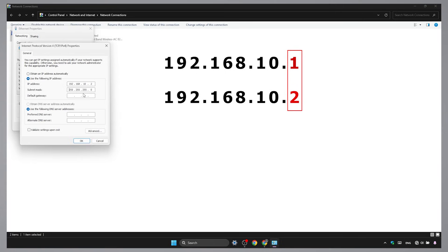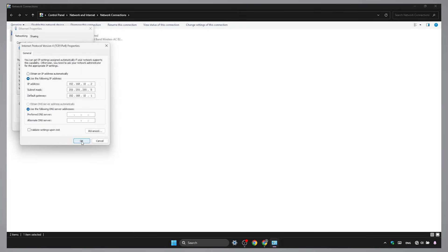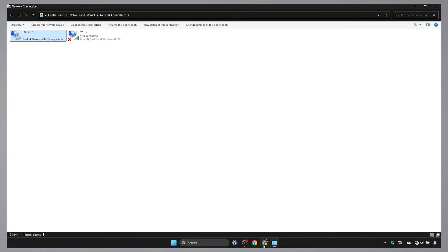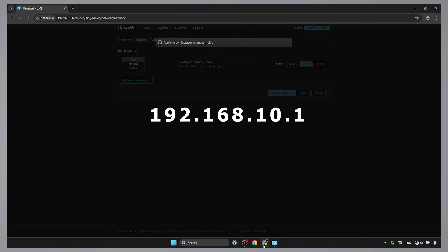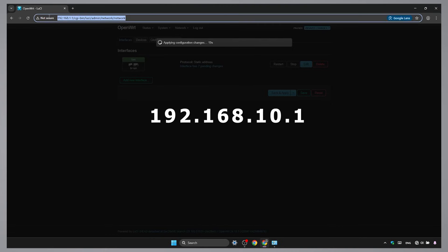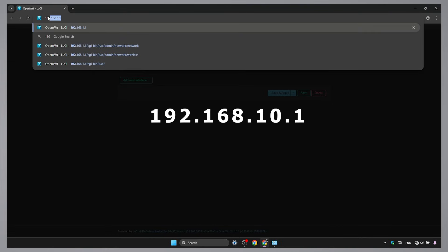For the default gateway, just enter the router's IP address. Once that's set, you're good to go. Now you can reconnect to the router's new IP address.